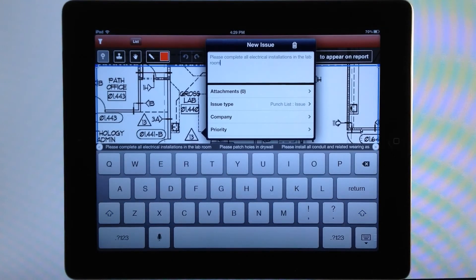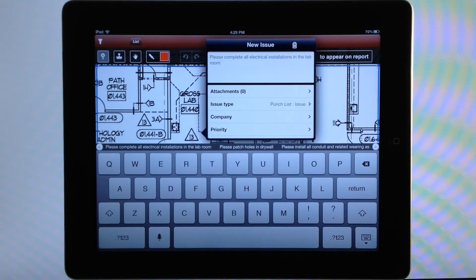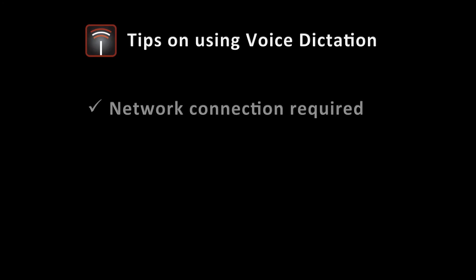So you can see how easy that was, and there's tons of ways that this will be useful, I'm sure, in terms of saving time and lots of frustration with having to type in things in the field. I thought I'd wrap up, though, with just a couple tips on using voice dictation, just things to keep in mind from our experience and what we've learned about it that you might want to know.